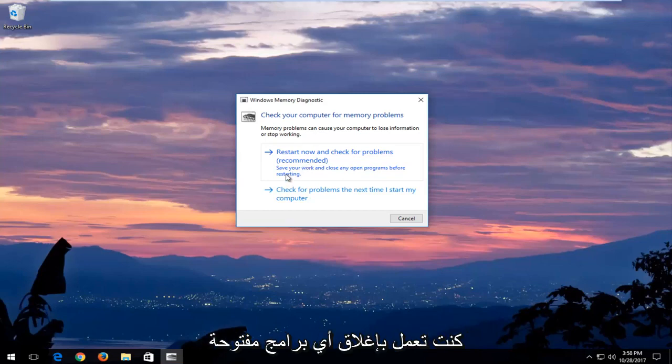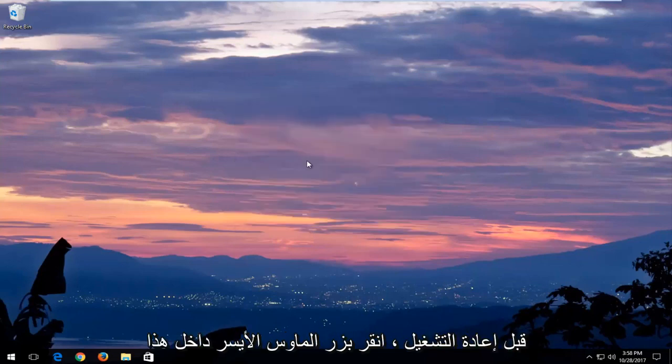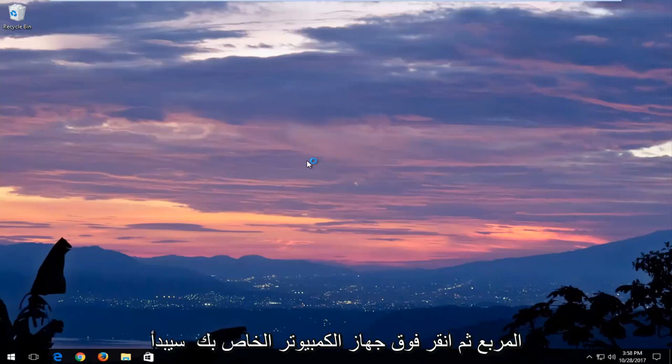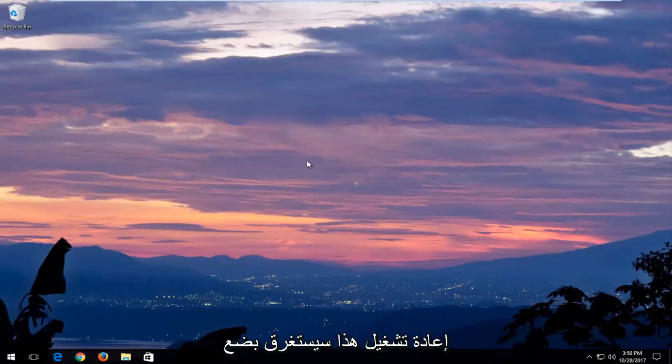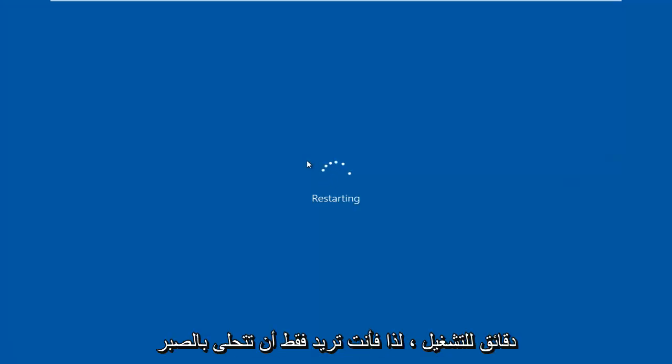Save your work and close any open programs before restarting. Left click inside that box and then your computer will begin restarting. This will take a few minutes to run so you just want to be patient.